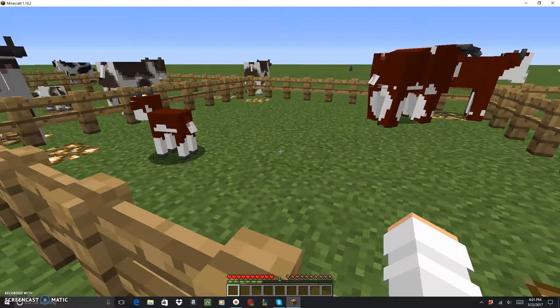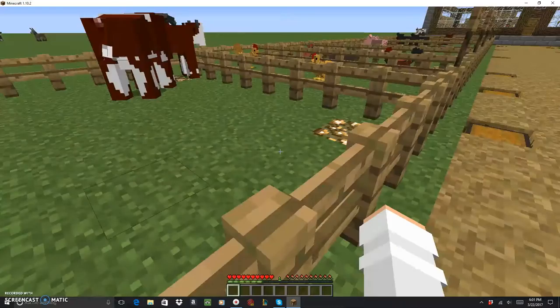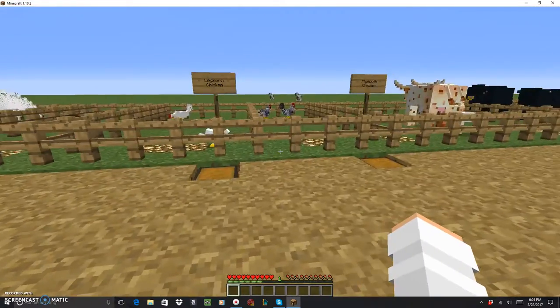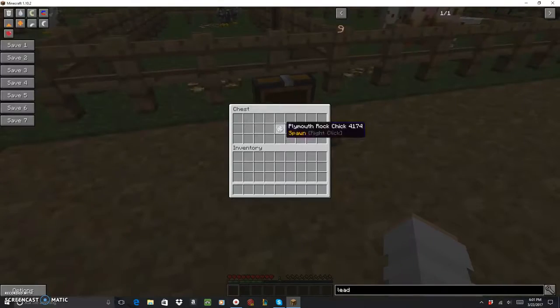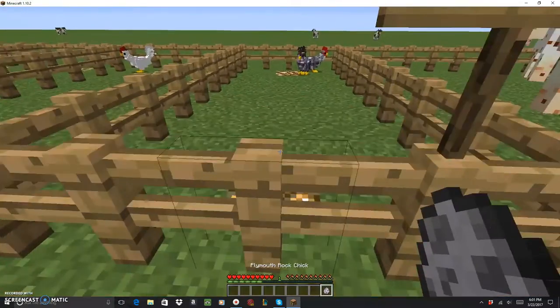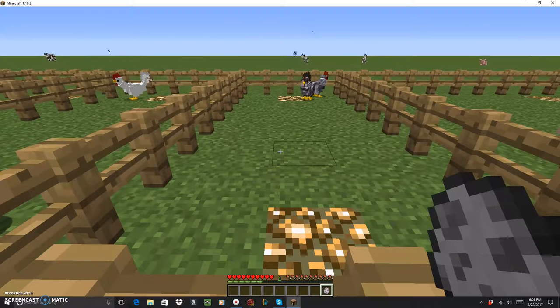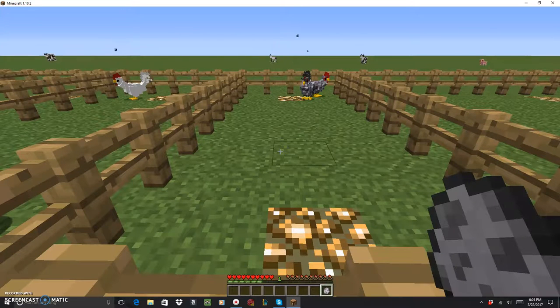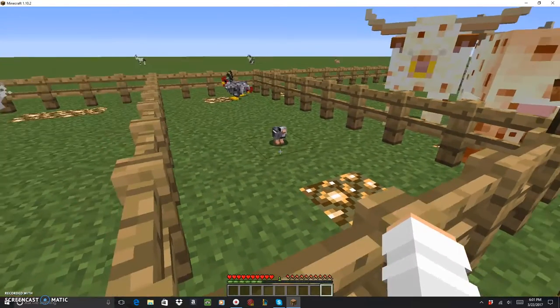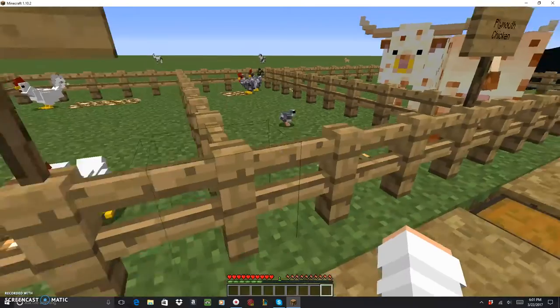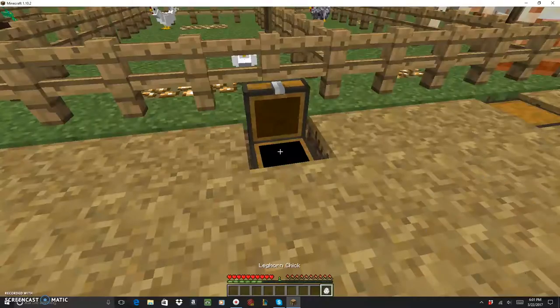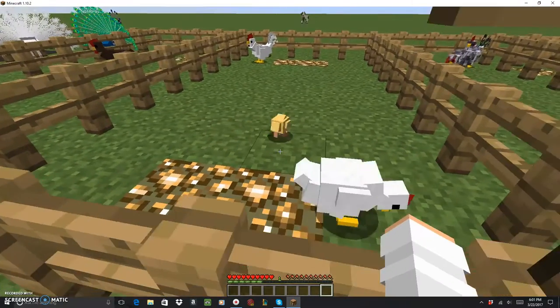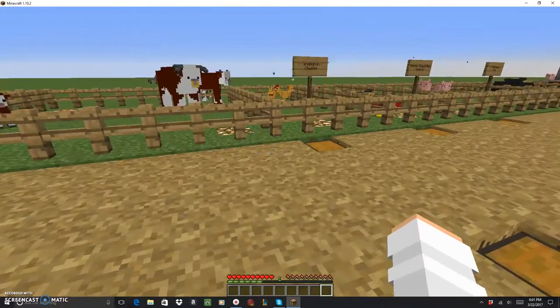Now we got the chickens. We have the Plymouth and the Leghorn. We'll do the Plymouth first. Plymouth, are they kind of like Dominique chickens? If you know what a Dominique chicken is, I would insert a picture but I don't got that type of technology right now. Oh my god, it's so cute. I've never seen a baby chick on here yet, they're so adorable. Leghorn chicken, oh it's yellow, that's cute.